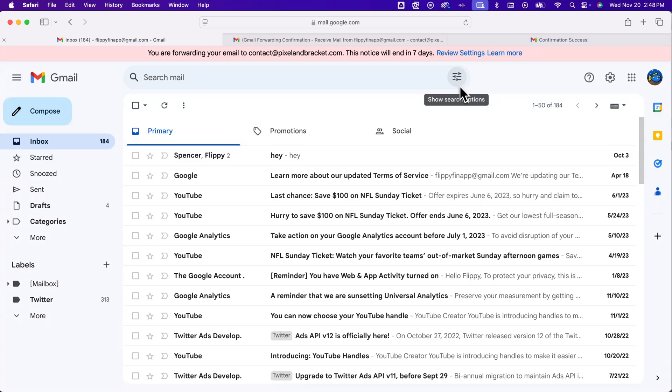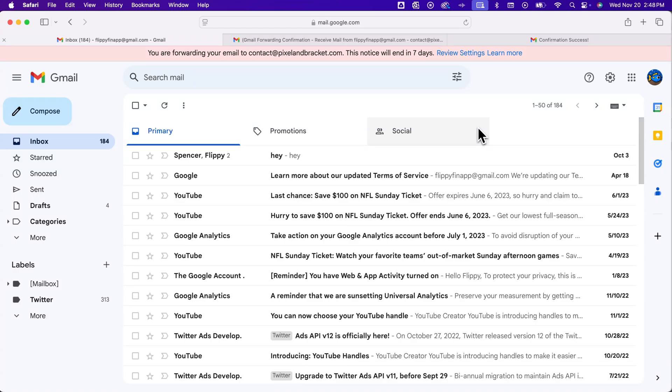Now, the emails can or could maybe start forwarding immediately, but sometimes, you know, my experience with these kind of settings, sometimes they take a day or two to actually start to work. So hopefully it works right away for you, but it might take a day or two to forward your email from one Gmail to another Gmail here in Gmail.